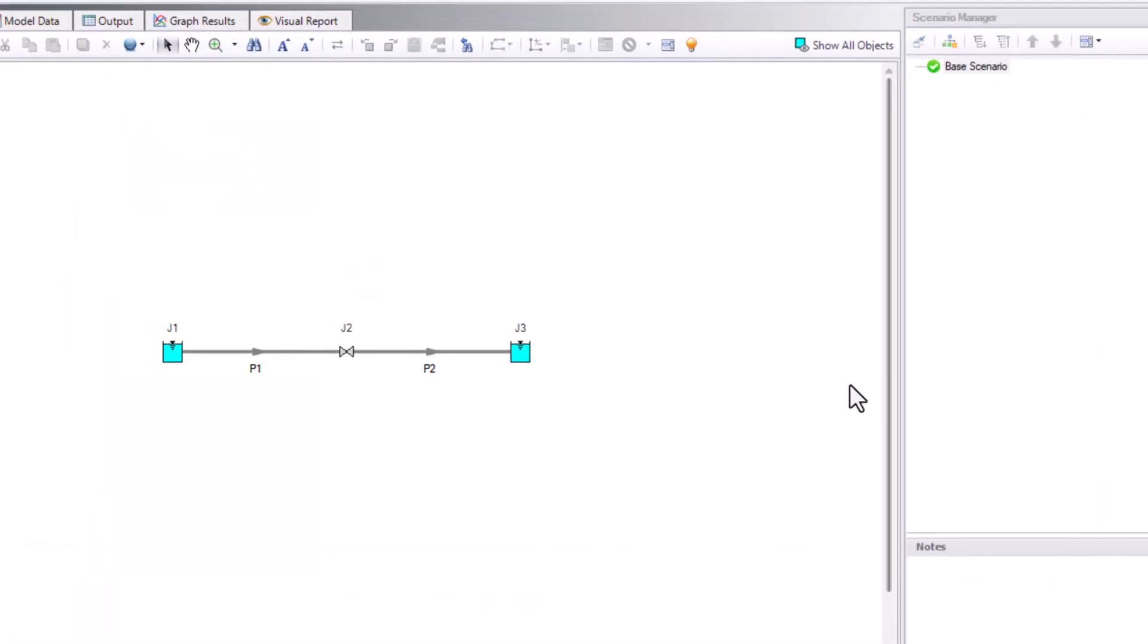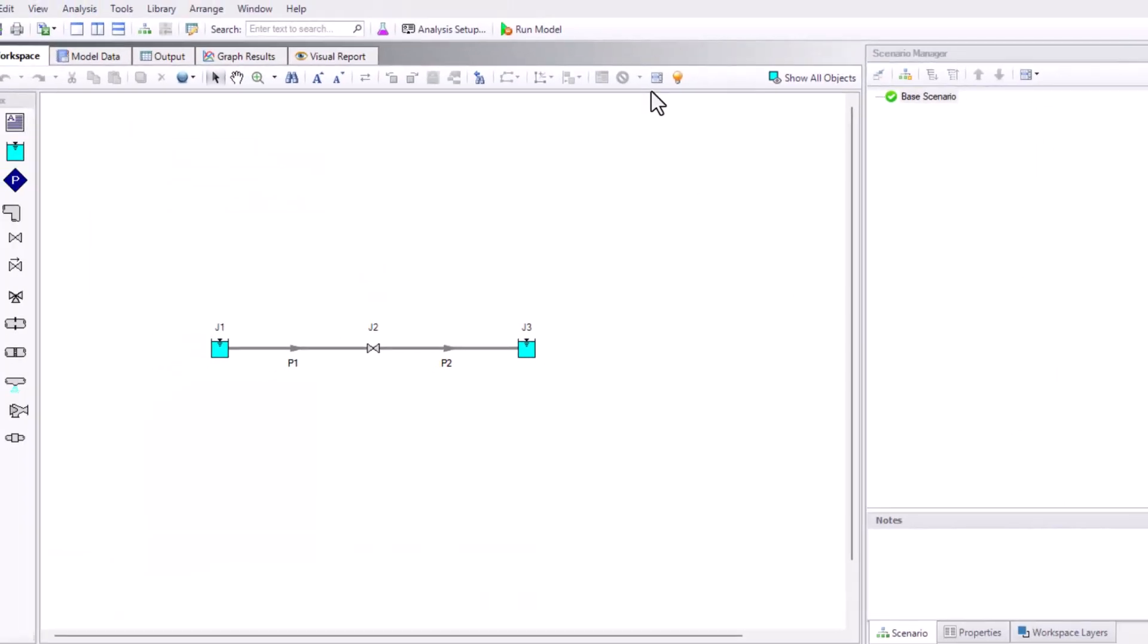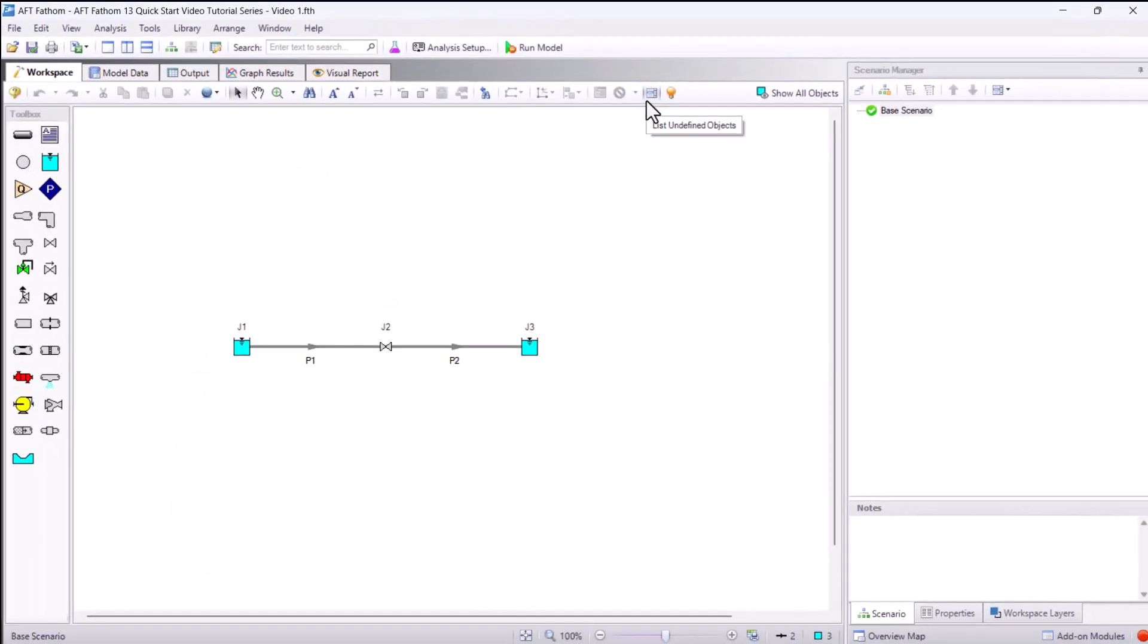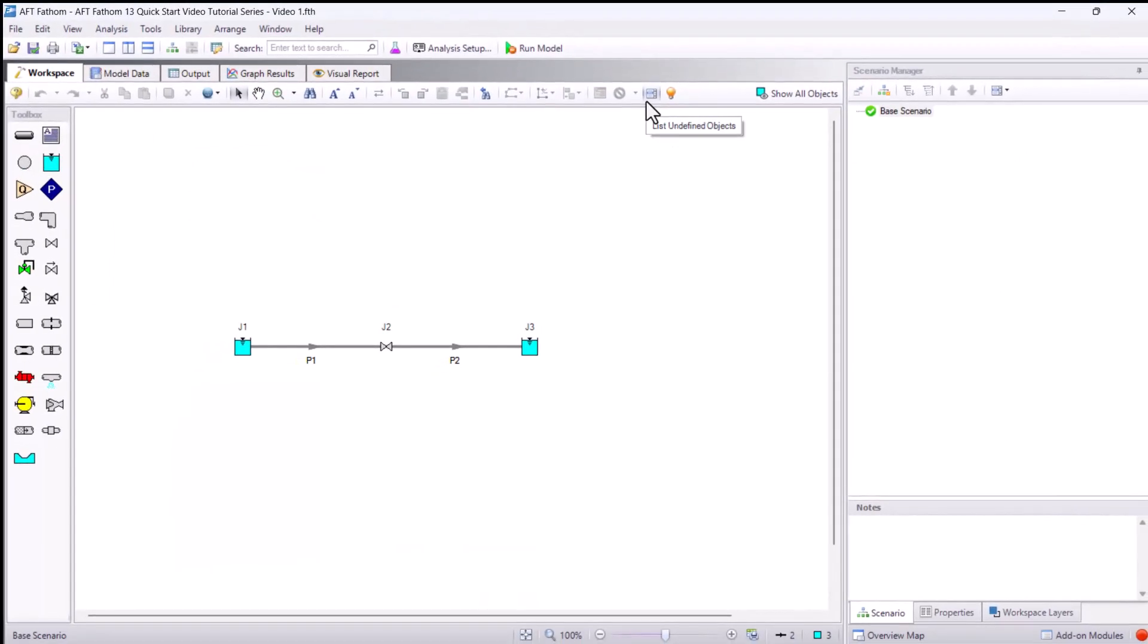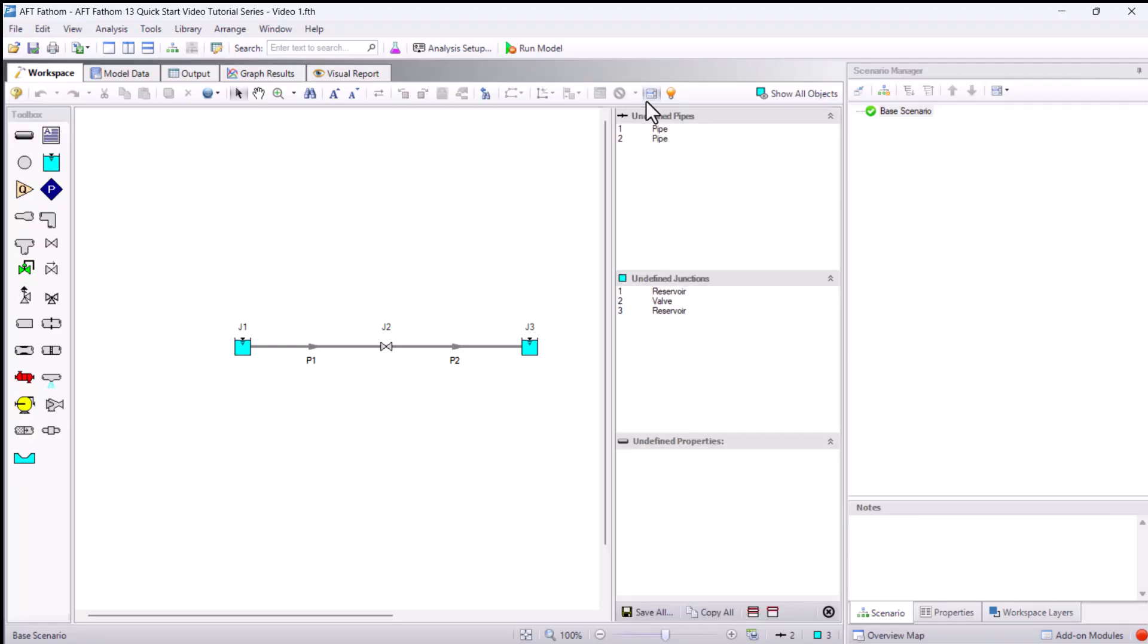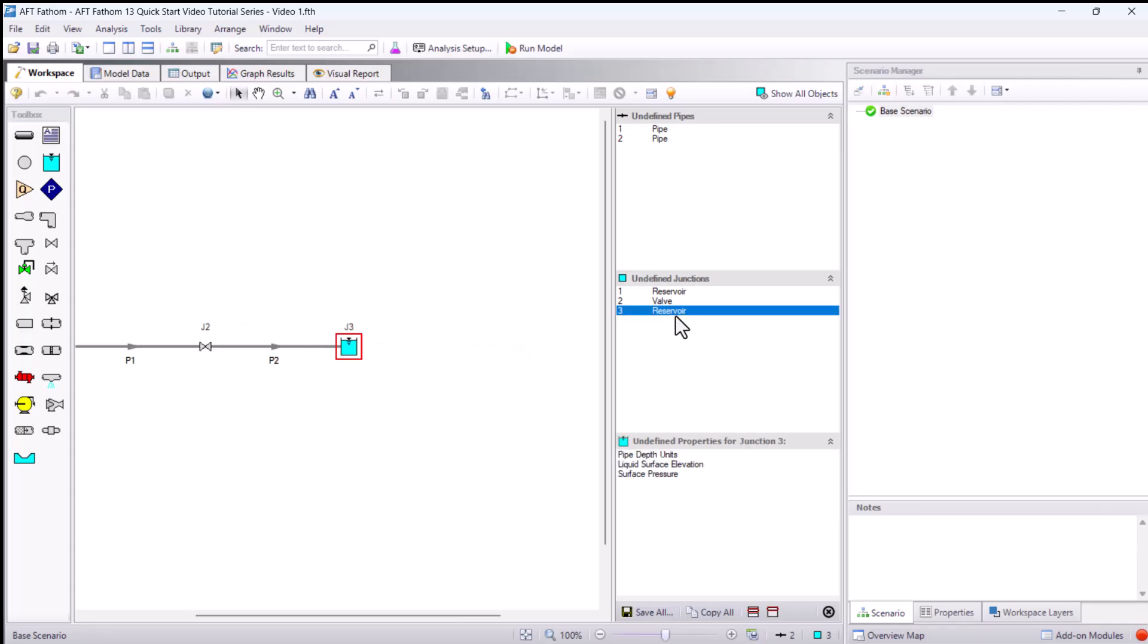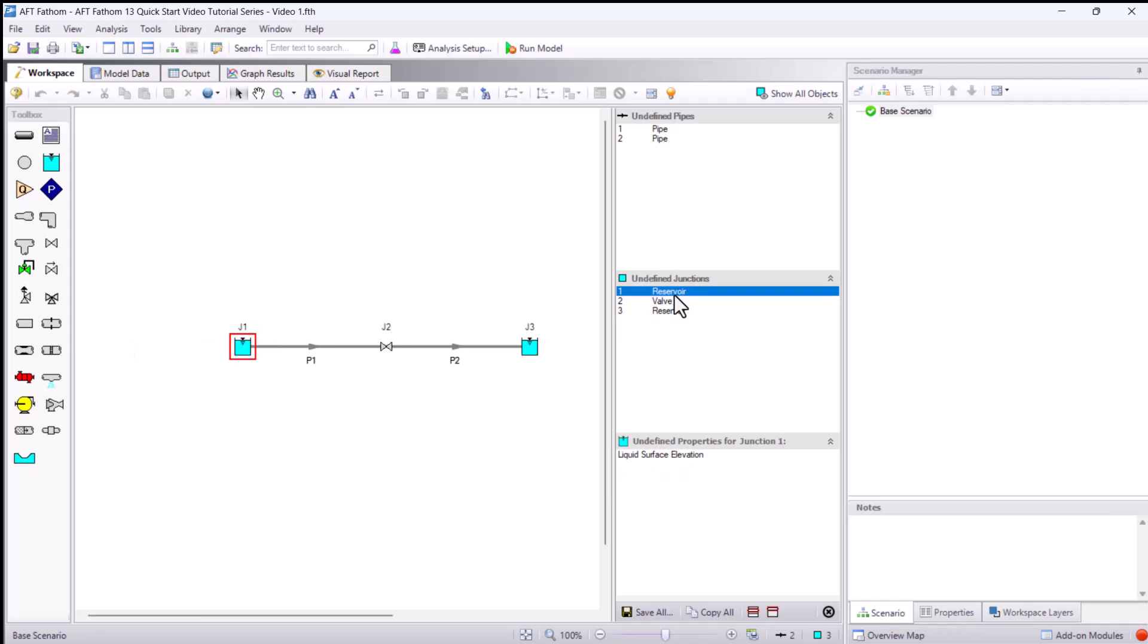The list of undefined pipes and undefined junctions now appears on the right. When clicking a pipe or junction in the Undefined Objects list, the bottom section displays which required input is missing. It also moves the model to the location of the pipe or junction and will select the object on the workspace.